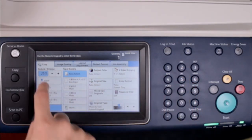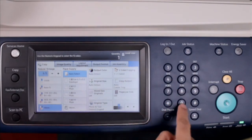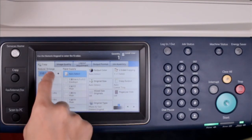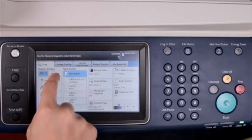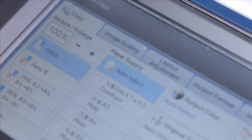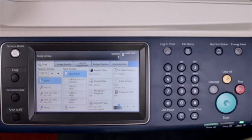The copy ratio entry box allows you to enter a value between 25 to 400% by touching the entry box and then using the positive or negative buttons or the numeric keys. 100% is the default — copies will be made at the same size as the original document.